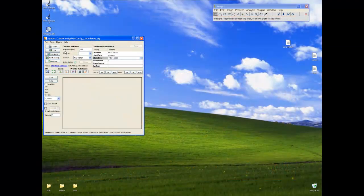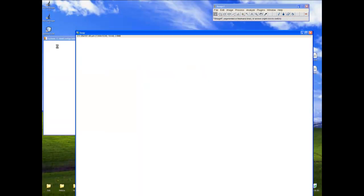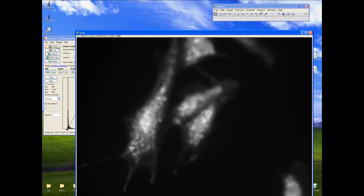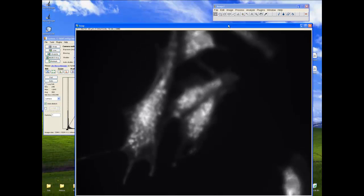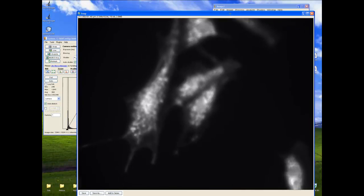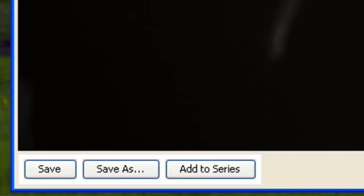We can start off by selecting Snap, which then displays the viewer with a snapped image. From there, we can choose to save the image or add it to a series of images. Before we do that, let's move up the window. There it is.